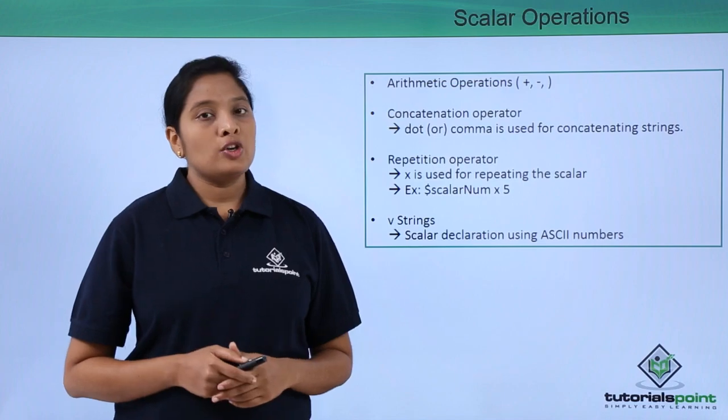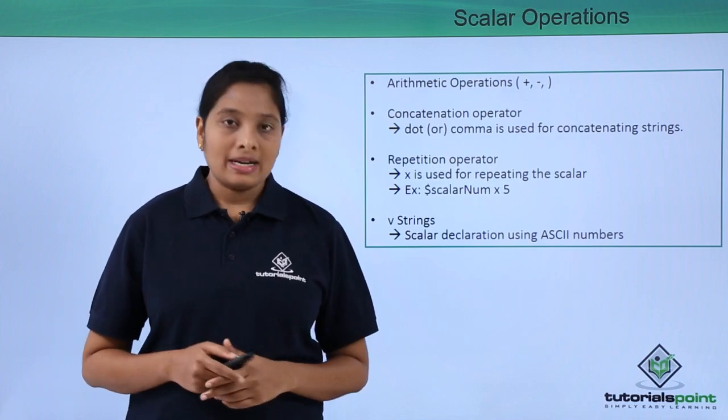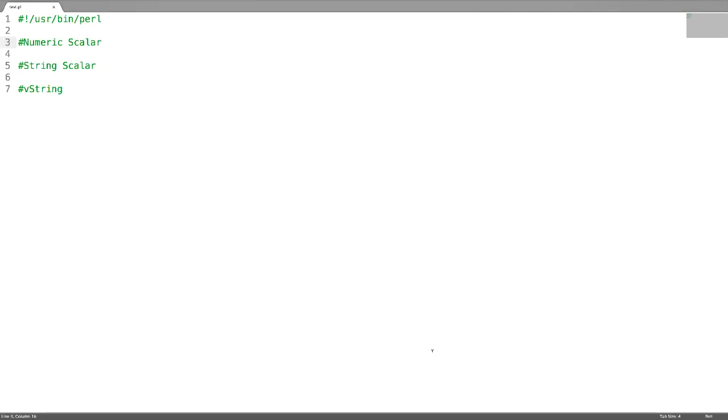Let me show you how practically. In this program, I am going to create a numeric scalar, string scalars, and a V string.